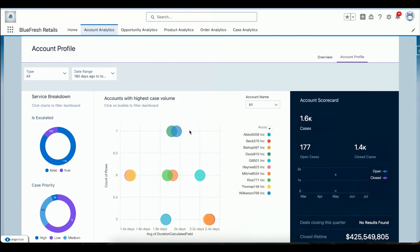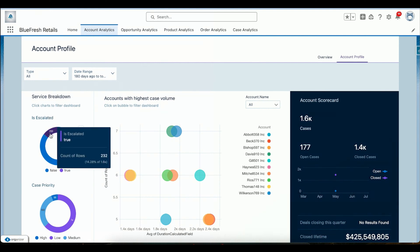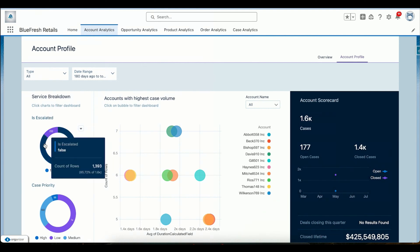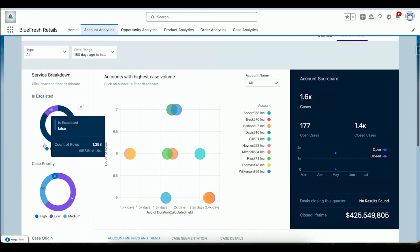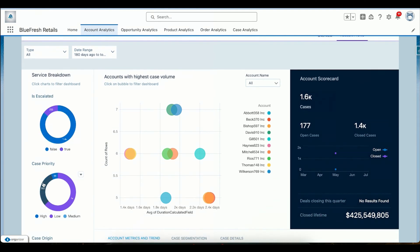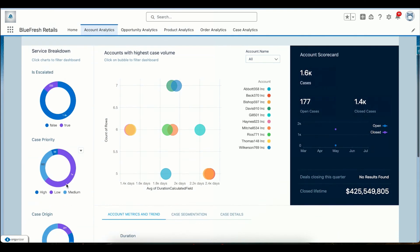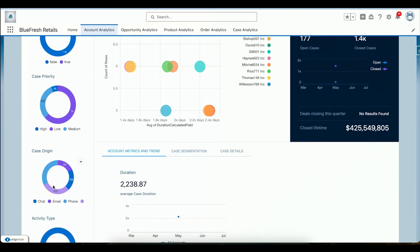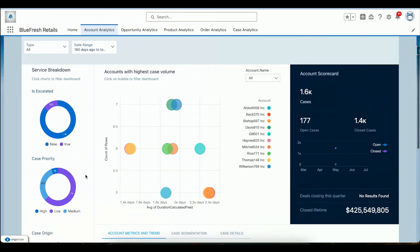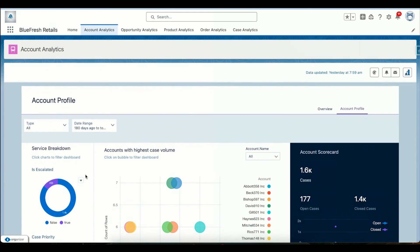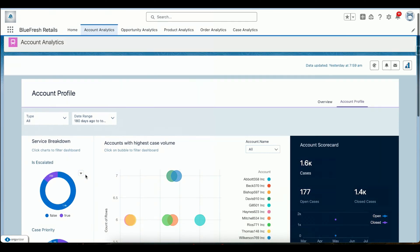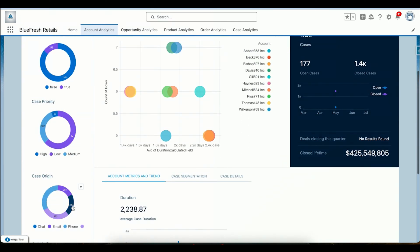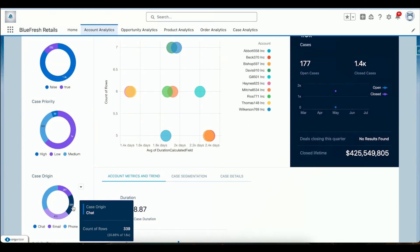We can see the cases breakdown, like how many cases were escalated, how many were not escalated, the case priority low, medium, high, and case origin from where they originated, email, phone. This kind of view helps a business owner managing the retail segment identify where they need to put in more efforts, whether it's the email side or the chat side, where the most customers are coming in from and how the experience is.